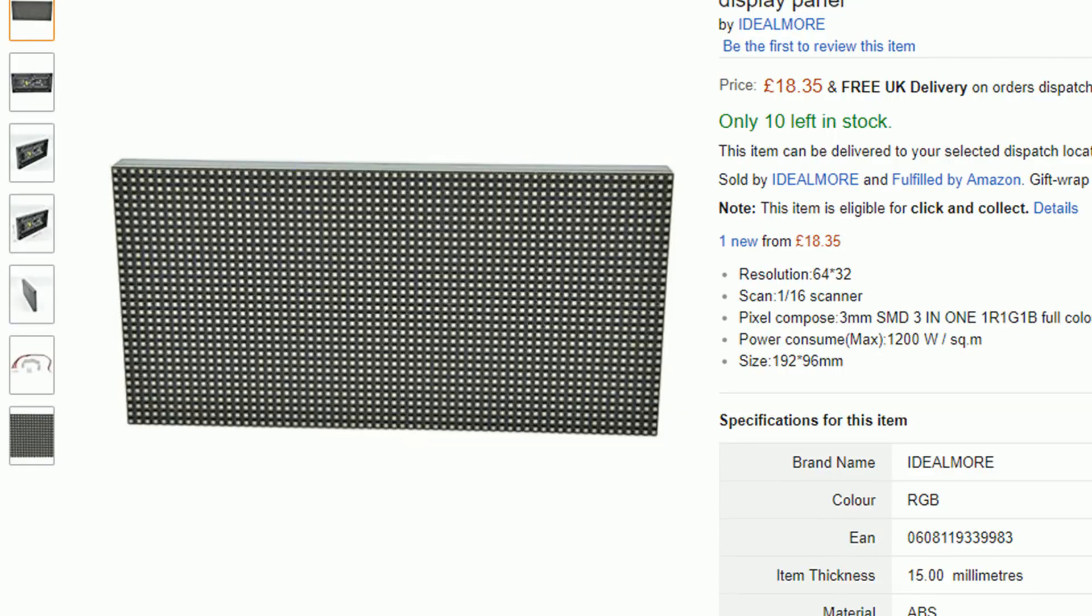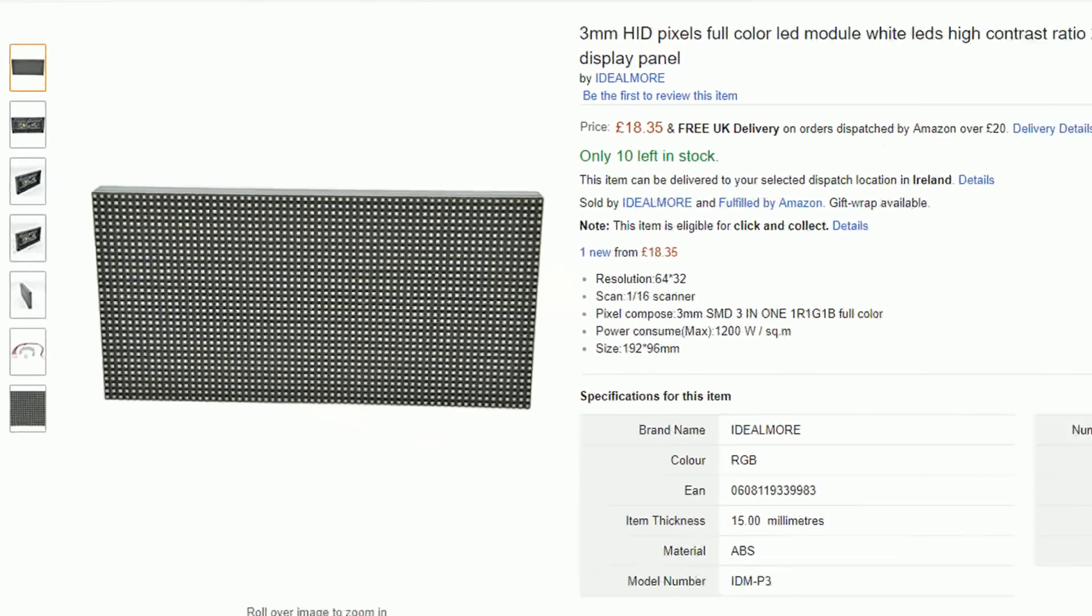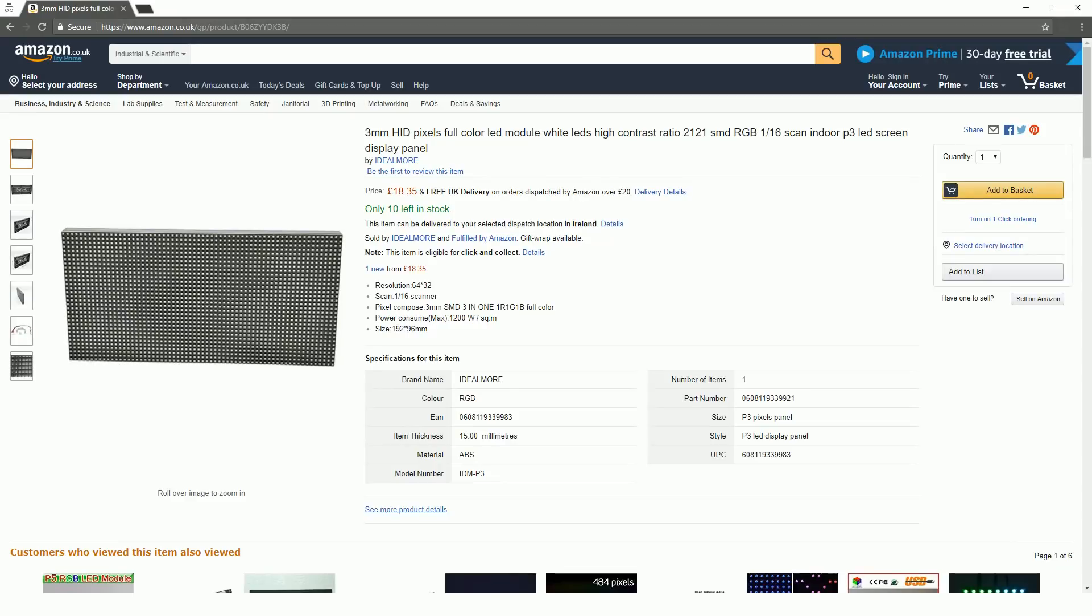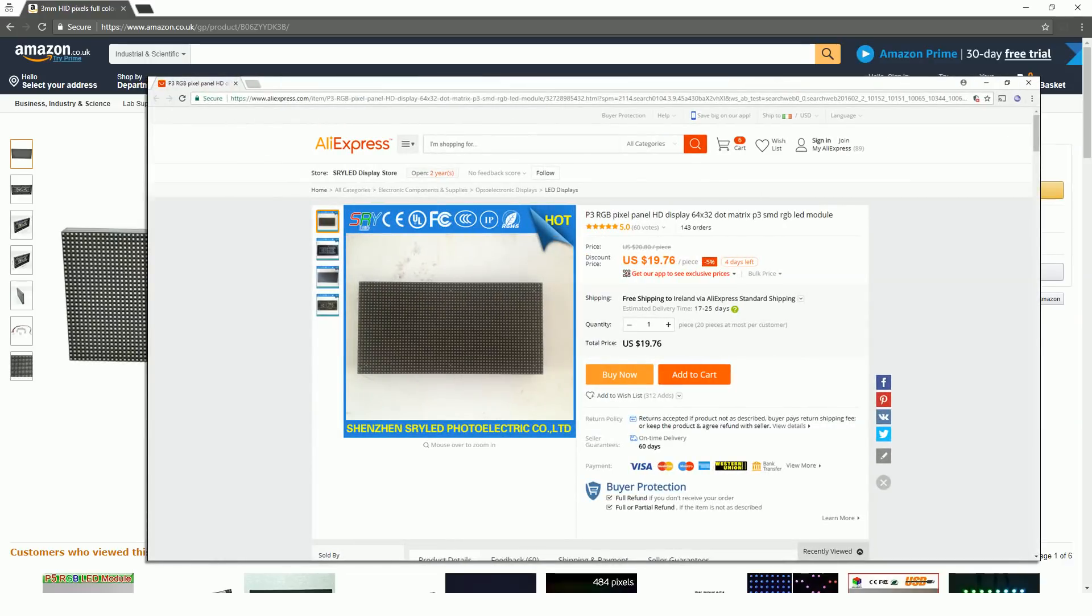You can also get this in different sizes too. I bought mine on Amazon.co.uk for £18 delivered, but you can also buy them on AliExpress and eBay for about $20.